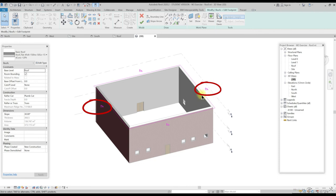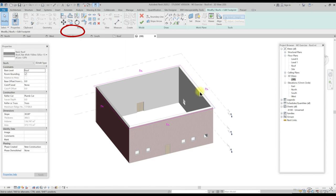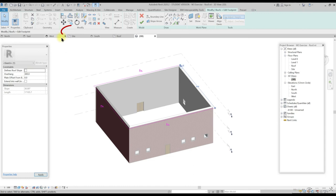Select the end line line of the roof level wall. In option bar uncheck or untick the defined slope. The angle symbol disappears. That means it turns it from a hip to a gable end.